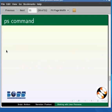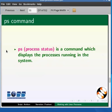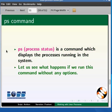The one command that we would use a lot while talking about processes is the PS command. PS or process status is a command which displays the processes running in the system. Let us see what happens if we run this command without any options.